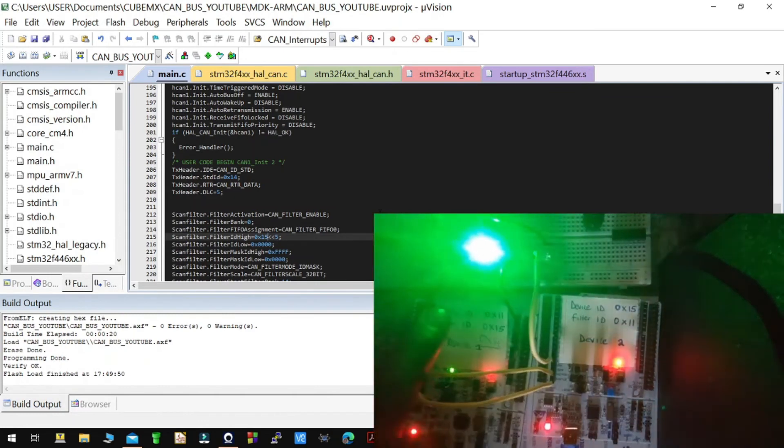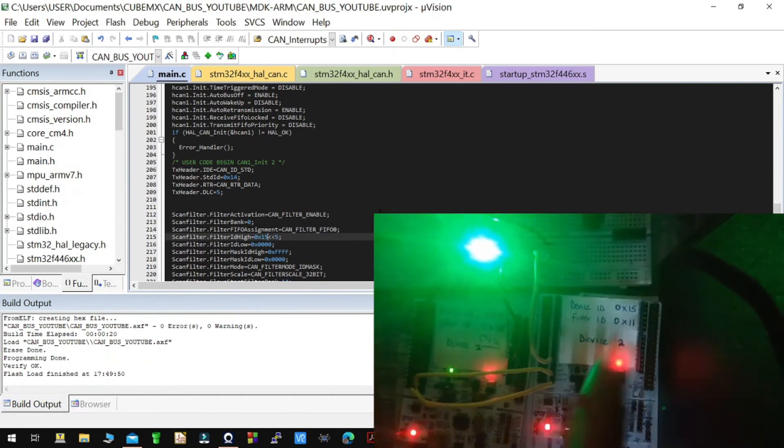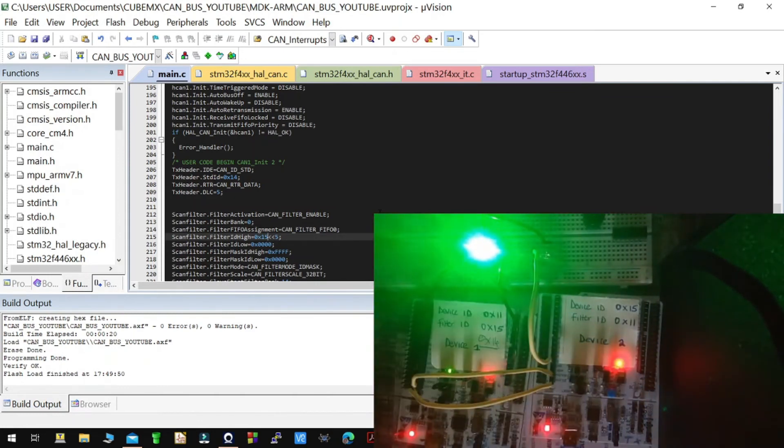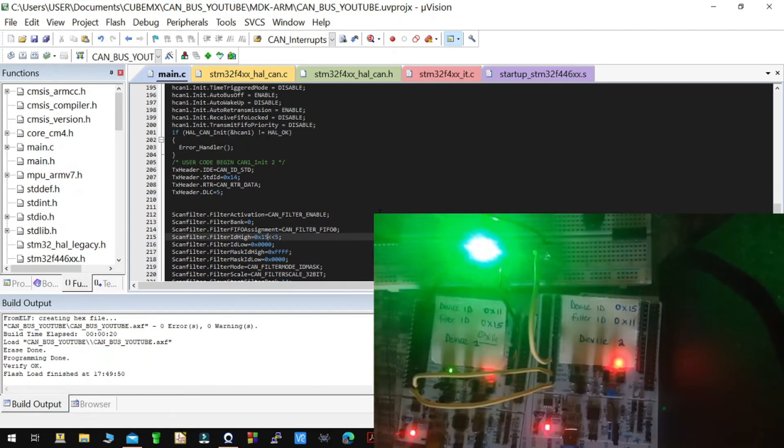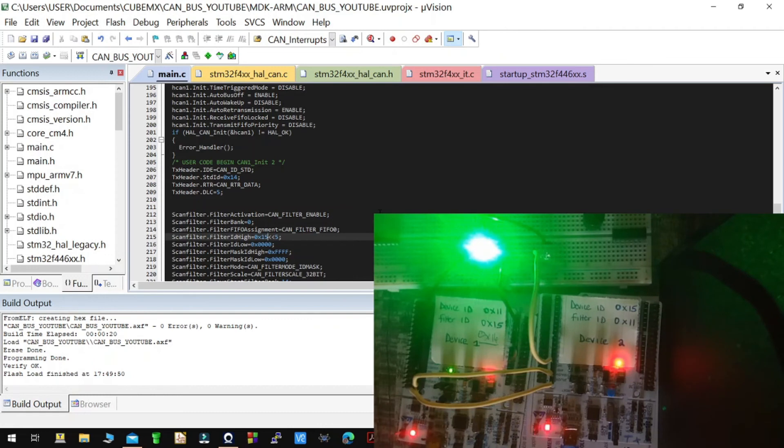It can accept data from device ID 15. So that is how you can use filters to select the messages that you want in CAN bus. So thank you guys.